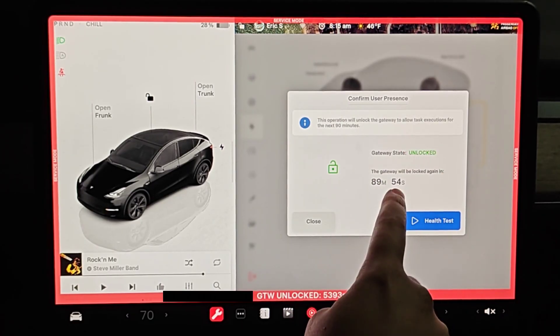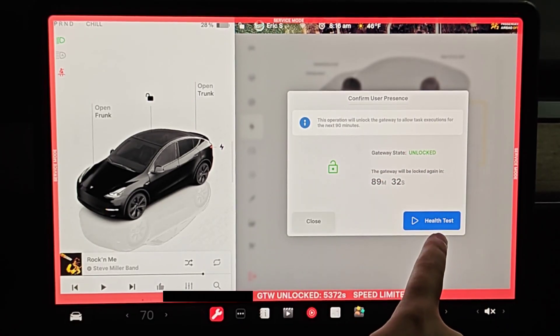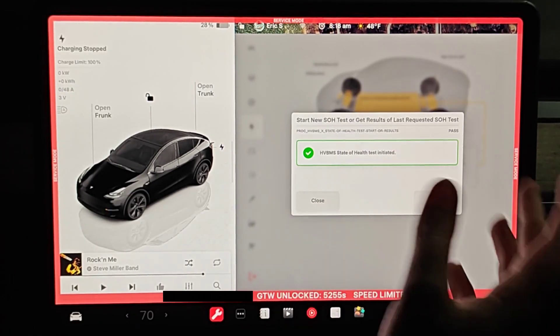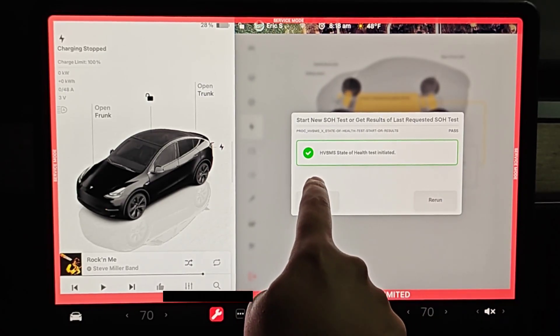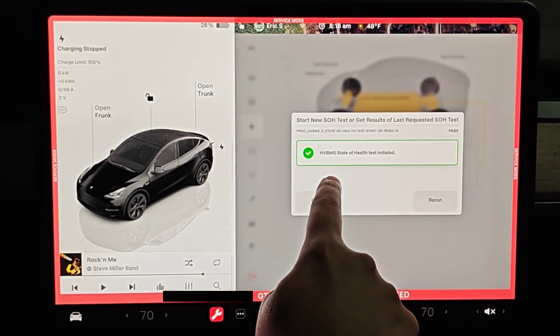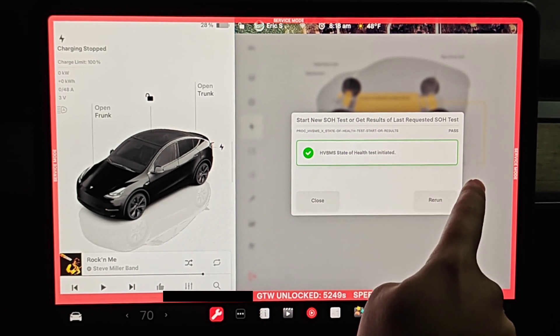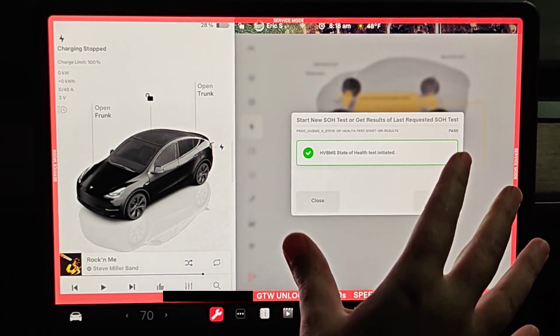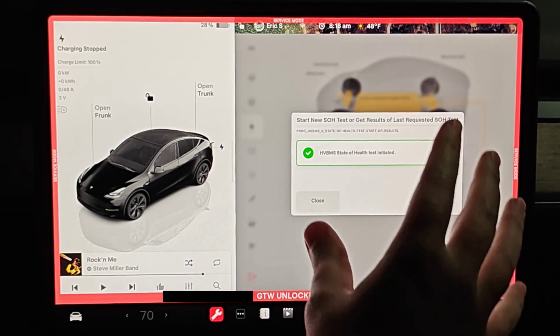At this point we can let go of our blinker and the brake. It says gateway state unlocked. So now at this point I'm going to do the health test. And as long as you're plugged in, you should get this green check mark that says HV BMS state of health test initiated.